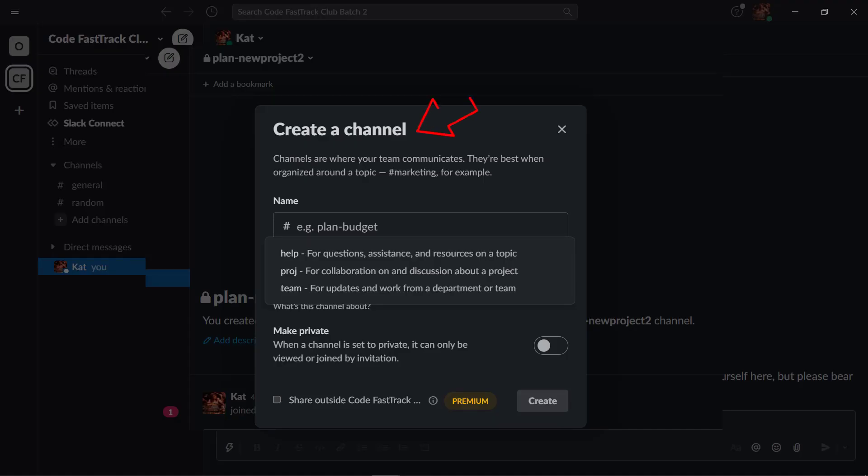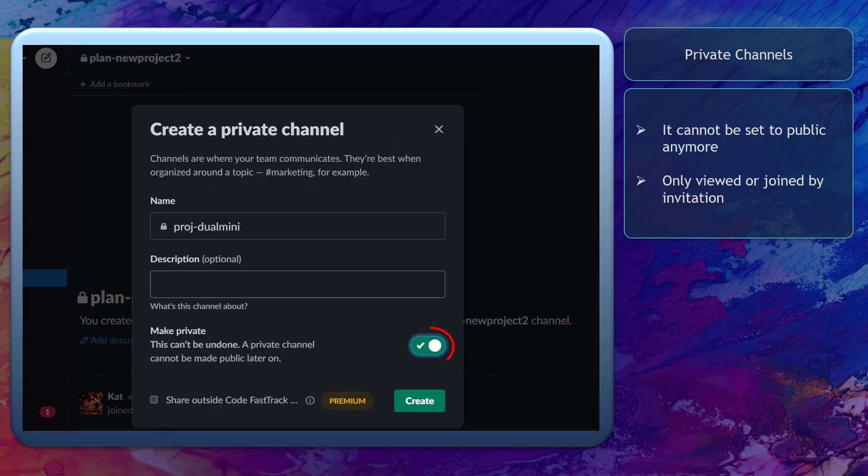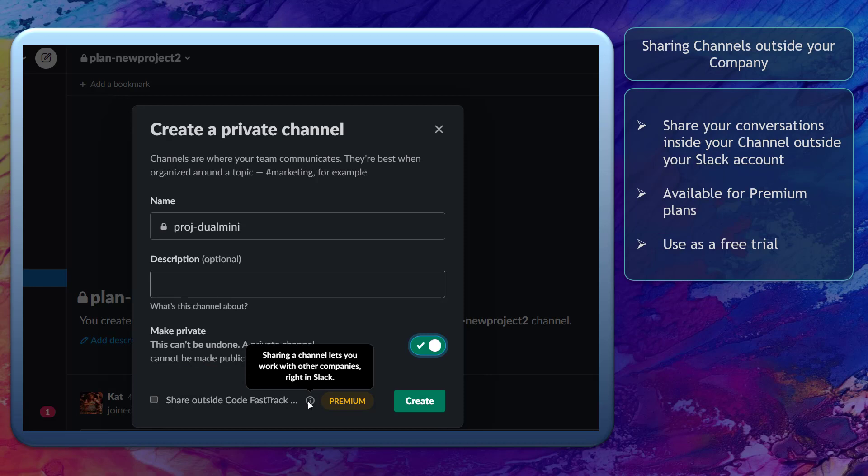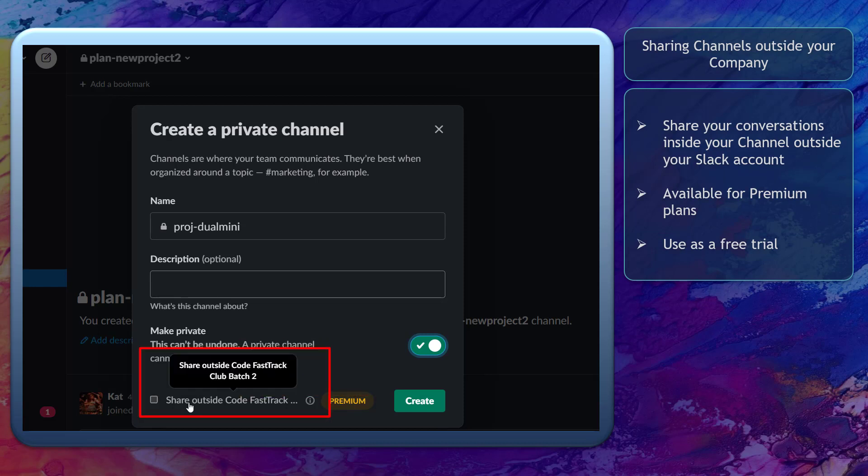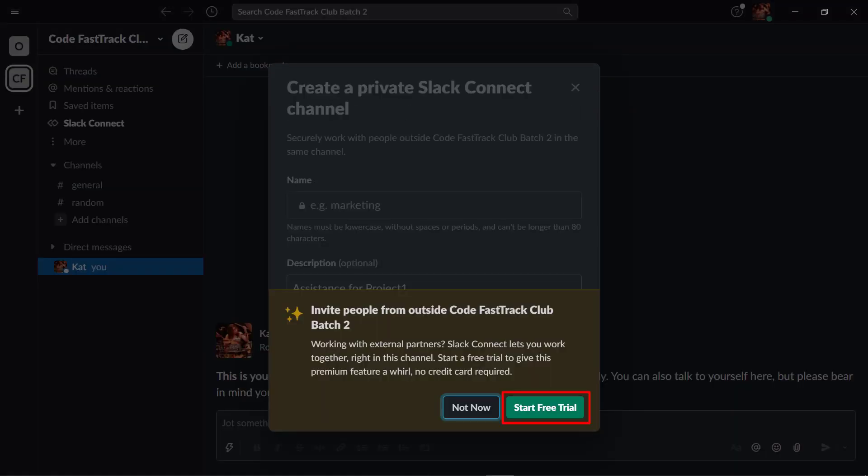Next, you can set your channel to public or private. If you set it to private, it can only be viewed or joined by invitation. Another feature when it comes to creating channels on Slack is sharing the channel outside your company. But it's available on the premium plans. You can try the share feature as you try Slack's free trial.